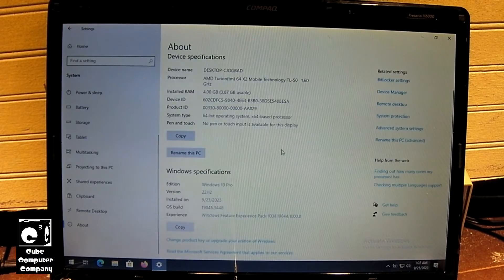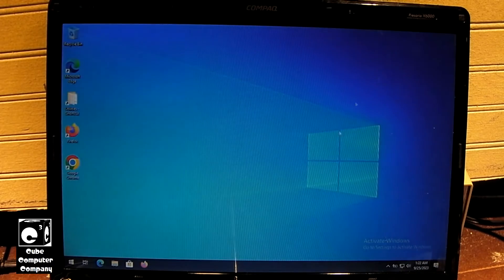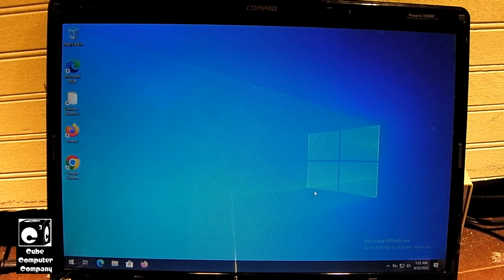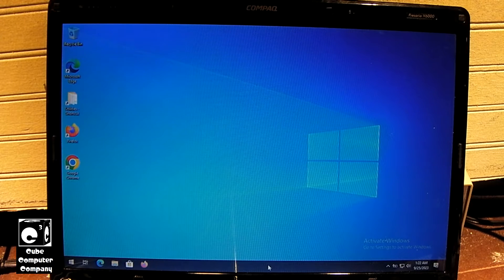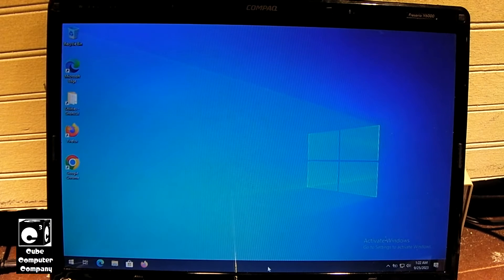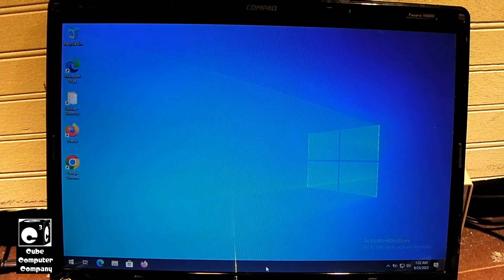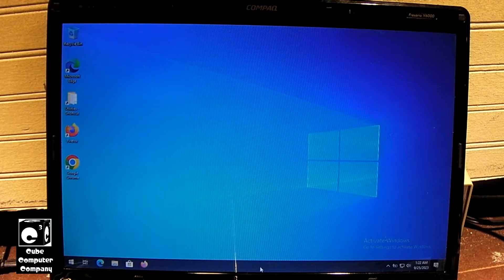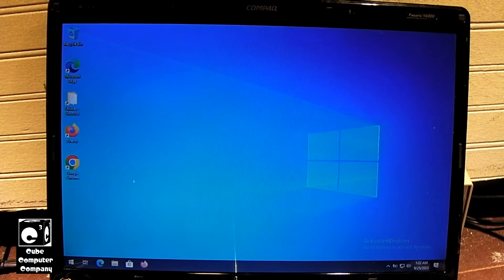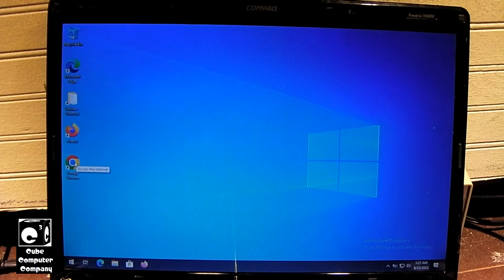So in this one, what we're going to do is, like in the Windows 11 video, we'll do some web browsing, video playback, and also we will do a time test on how long it takes for this thing to start up. So we'll start out with Chrome.